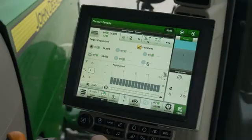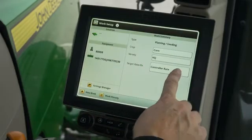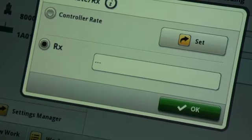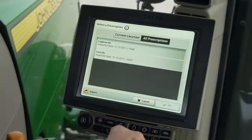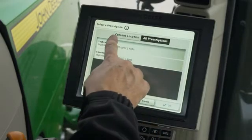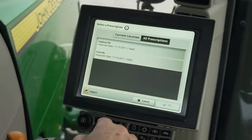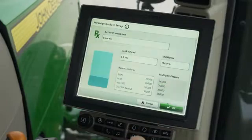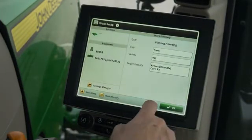To plant using a prescription, select setup target rate RX. Then switch the target rate to RX and press the title box. At this point, you can import a new prescription or use one that has been previously loaded. You can choose from the list based on current location or view all prescriptions. Once you have chosen your prescription, press OK. The target rate is now set to your prescription, so you can close out of work setup.